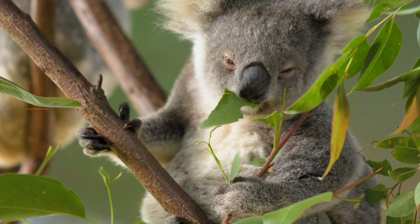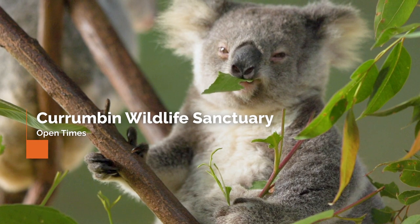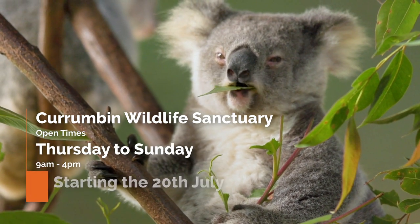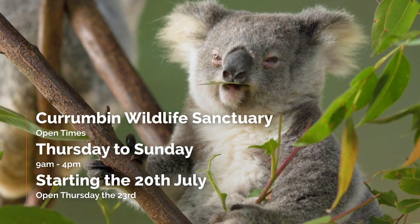And don't forget the sanctuary will be operating 4 days a week Thursday to Sunday starting the week of the 20th of July.